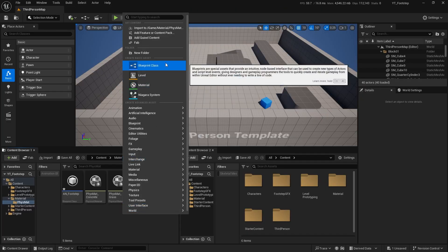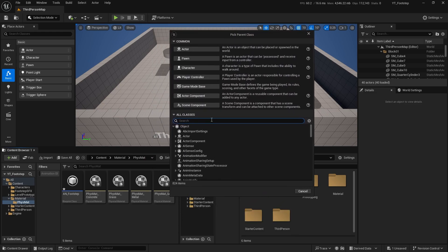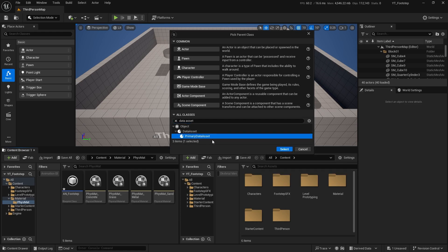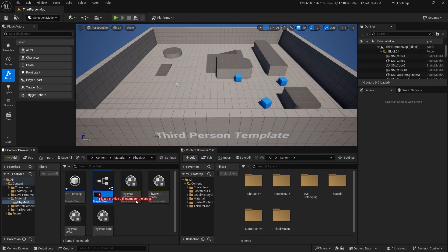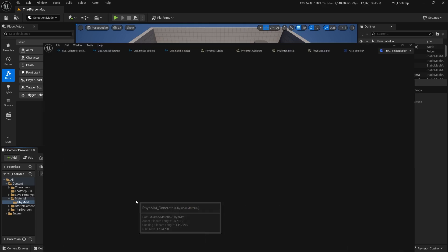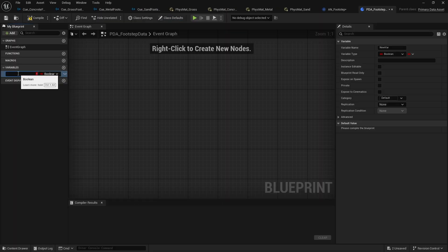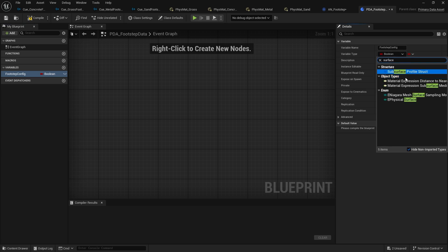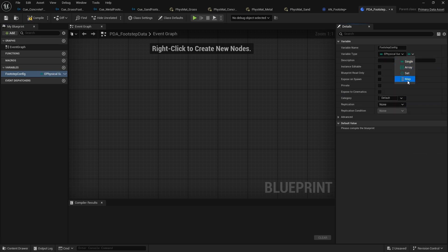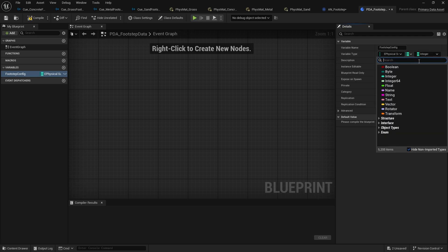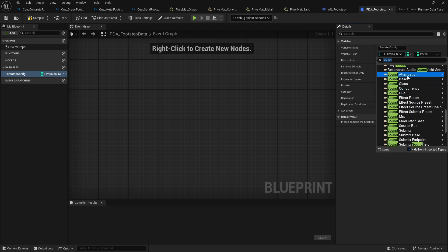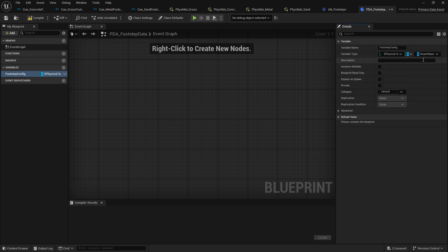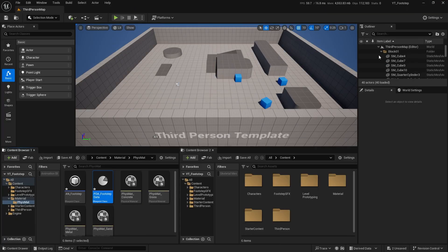Click 'Create a New Blueprint Class', search for 'Data Asset' under All Classes, and select 'Primary Data Asset'. Name it 'CDA_FootstepData'. Double-click it and create a new variable named 'Footstep Config'. Change the variable type to 'Surface E Physical Surface' and choose Map. For the value type, choose 'Sound Base' — this covers both Sound Wave and Sound Cue and other sound assets. Compile.